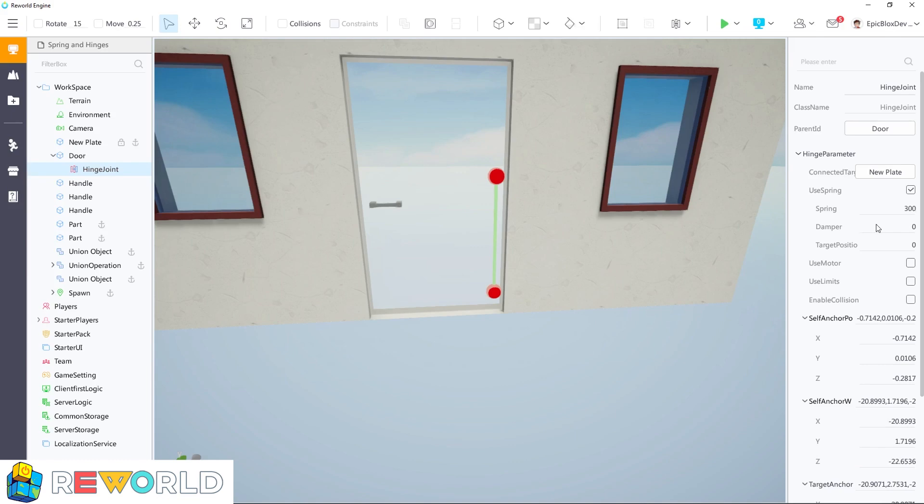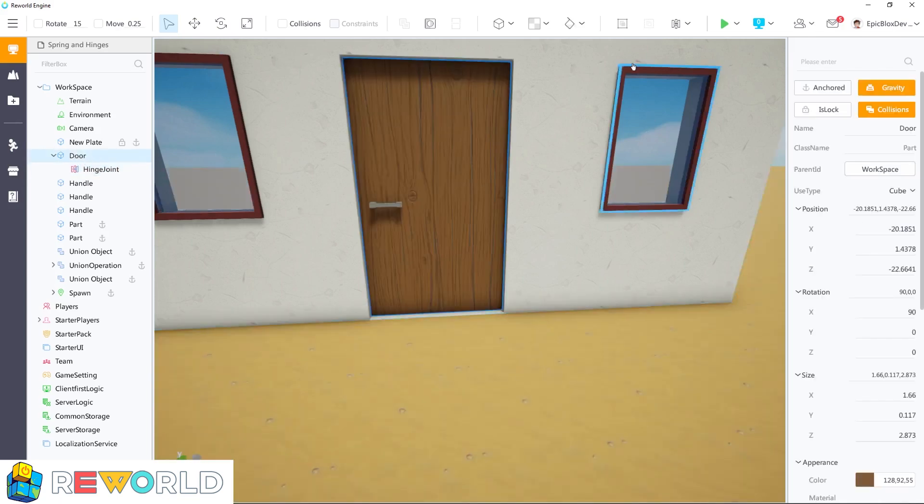In my example, I am setting the spring strength to 300 and the damper to 50. Adjust these yourself to control how fast your door springs back.